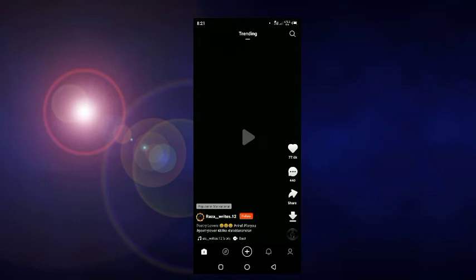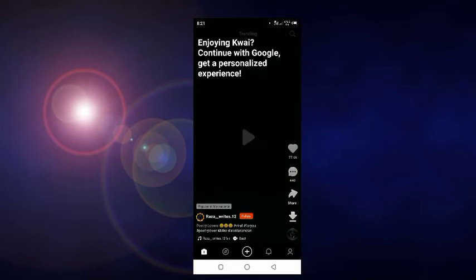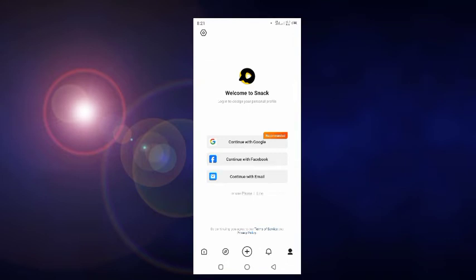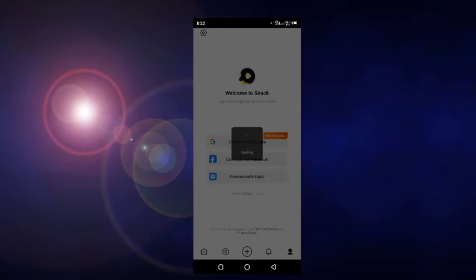Now we see the videos page. We want to create our account so I click on the Account option — 'Me' means the account option. We see this page and I click on 'Continue with Google'. I choose my account — any Gmail account. You can also login with Facebook, email, or phone number — it depends on you.